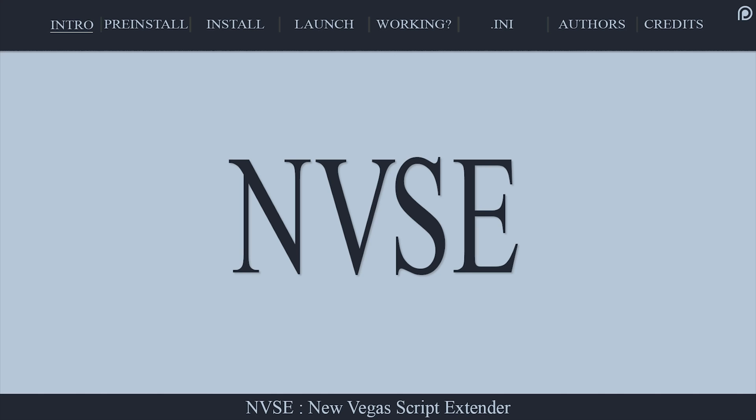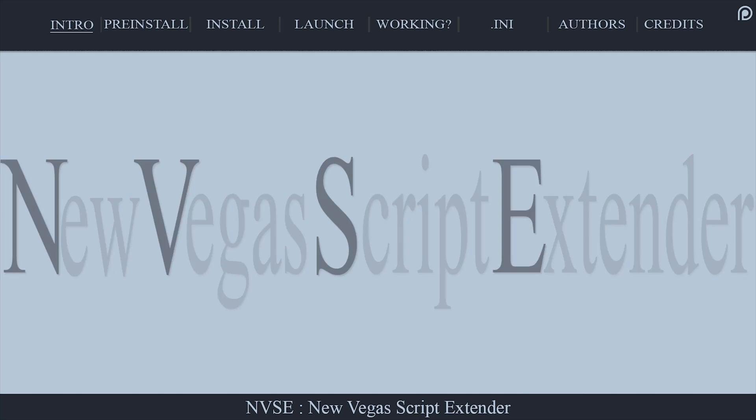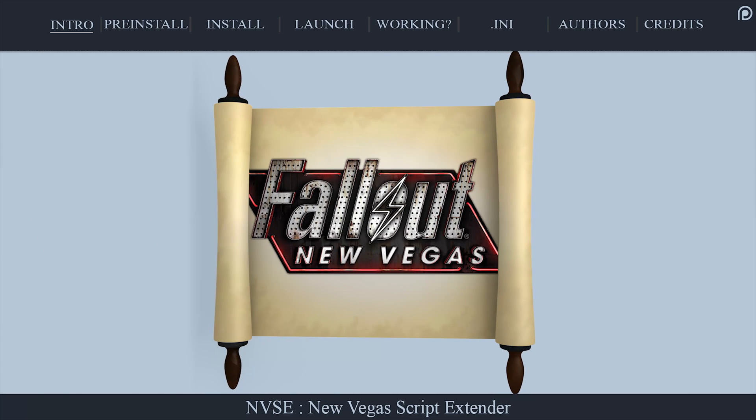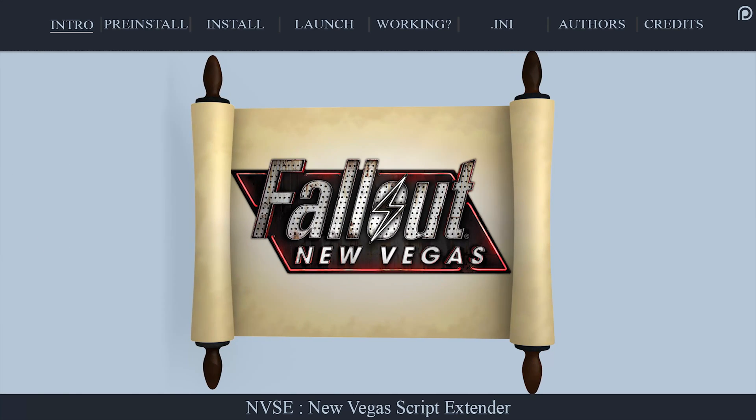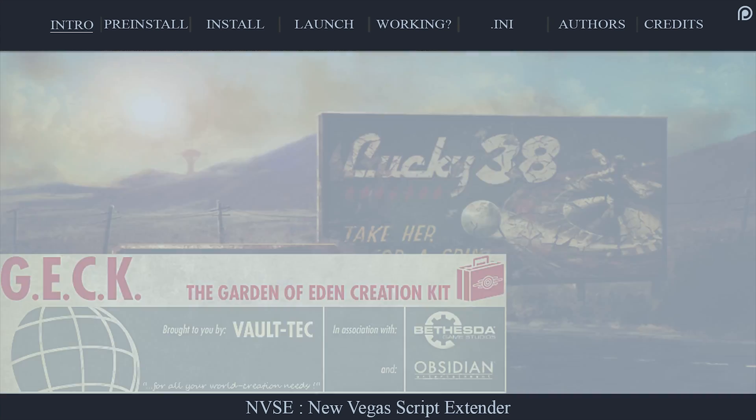NVSE, the New Vegas Script Extender, is a modest resource that expands the scripting capabilities of Fallout New Vegas.